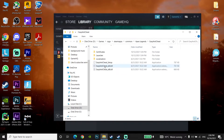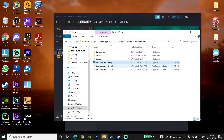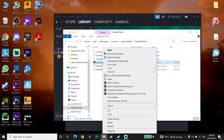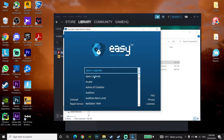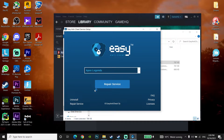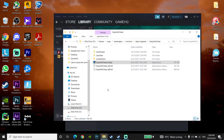Click on the Easy Anti-Cheat setup and run it as administrator. Then select Apex Legends on the right and click on 'Repair Service.' Wait a few seconds — this method will repair Easy Anti-Cheat to fix Apex Legends not launching on PC.